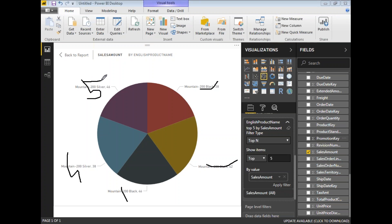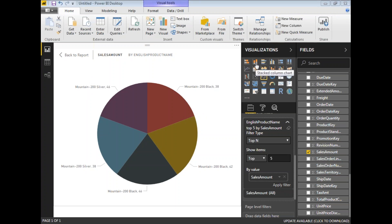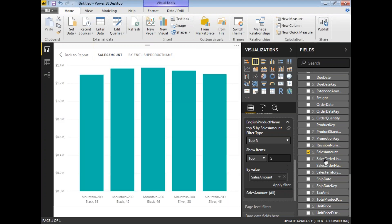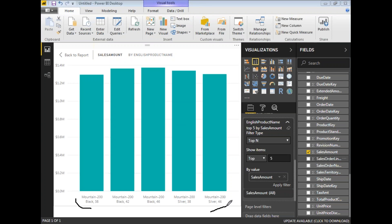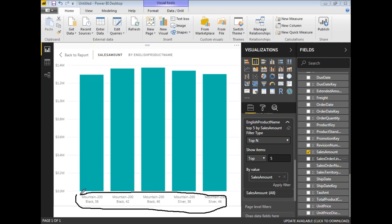Now you can see the top 5 — one, two, three, four, five — in the pie chart. If you want to see results in a different chart type, you can switch. I'll select the Stacked Column Chart. It automatically converts the pie chart into a stacked column chart and shows the list of top 5 products contributing to sales.